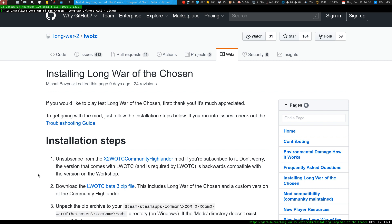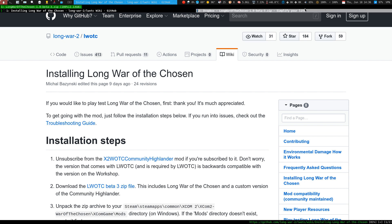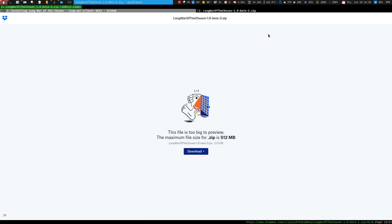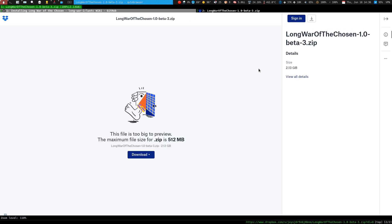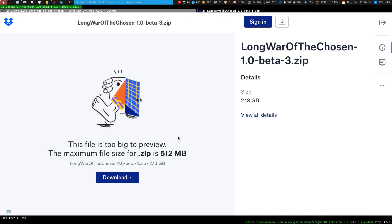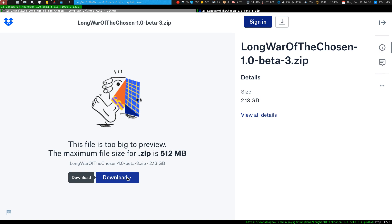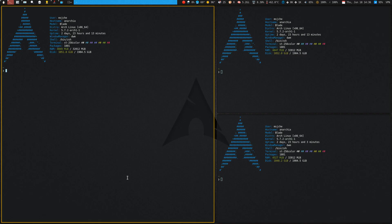The first thing you want to do is go to the zip file, open it in a new tab so you can see it, and download it to your downloads directory — wherever that is.